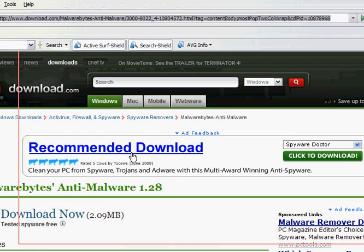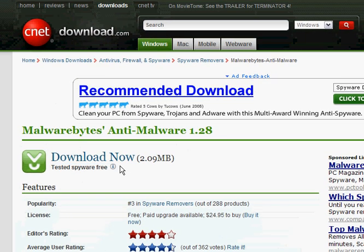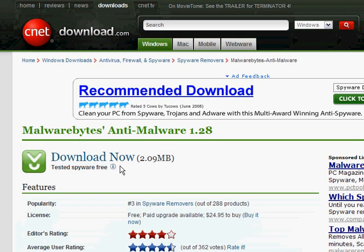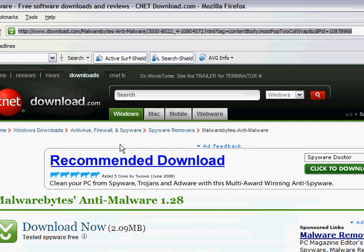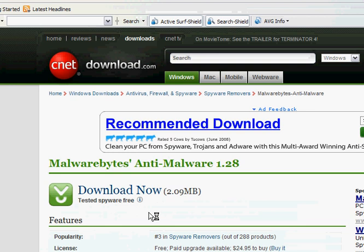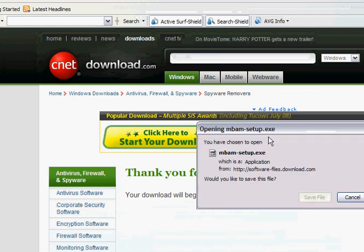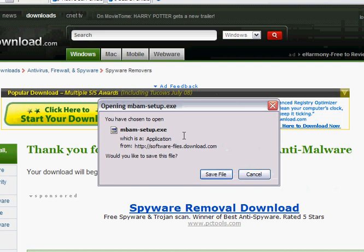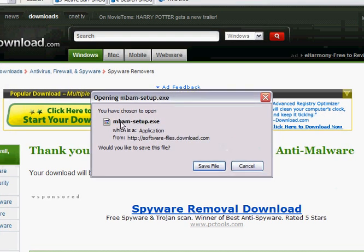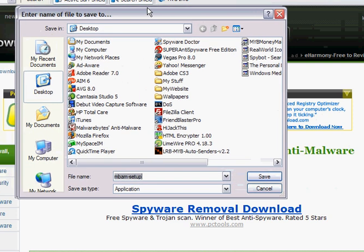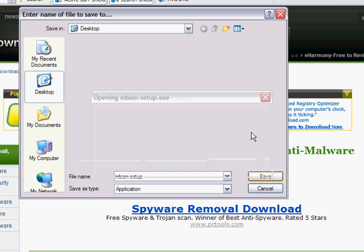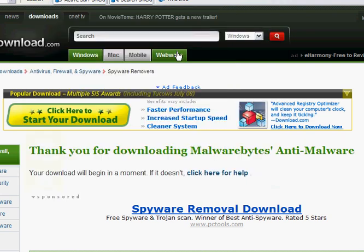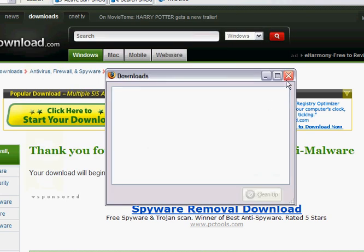You want to download this program called Malwarebytes Anti-Malware, and I'm going to put the link in the description. Basically click download now. It's going to come up with a thing like this. You want to save the file and just save it to desktop.